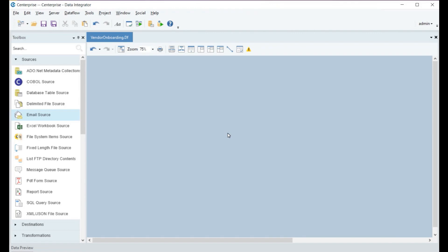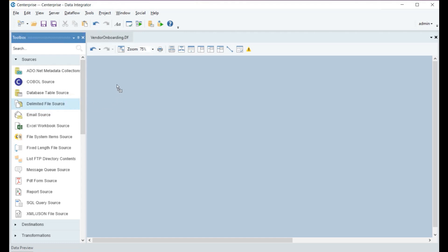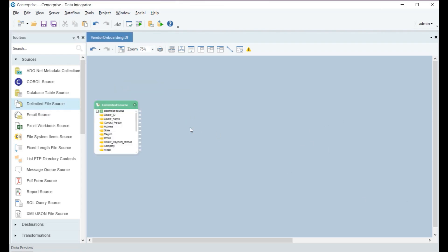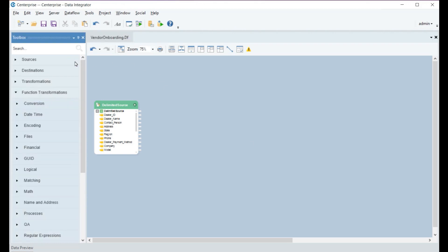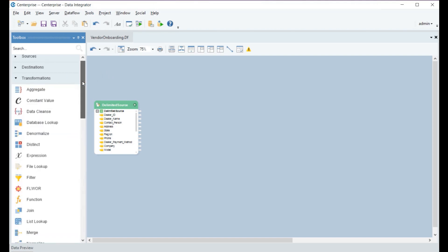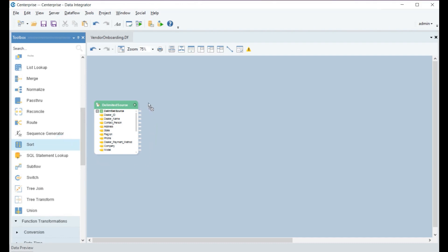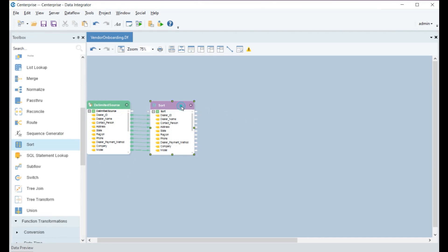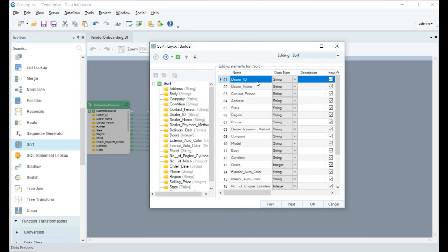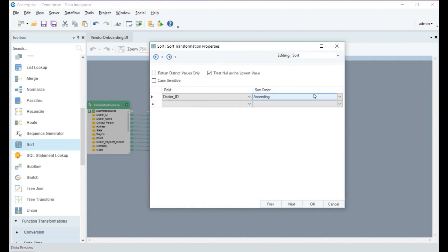Drake has vendor data coming in from different regions in the form of semi-structured sources. A data flow needs to be designed for the data integration process. We have the source data in a delimited file, and we'll get that into Centerprise through the delimited file source object in the toolbox. Once we have the data, the first step is to sort it. Centerprise supports several transformations for data modification. Using a sort transformation, we have arranged the data in ascending order of dealer IDs as the key field.